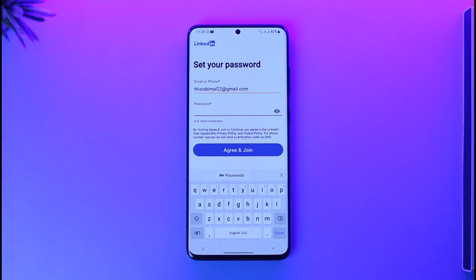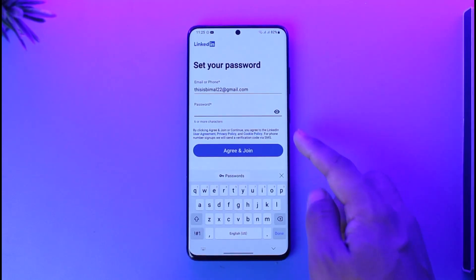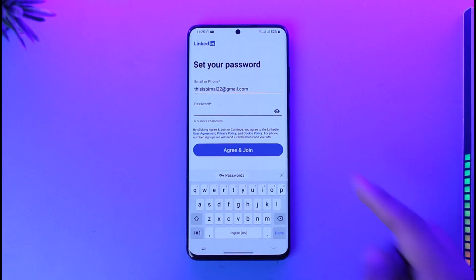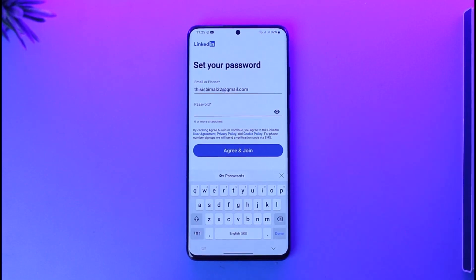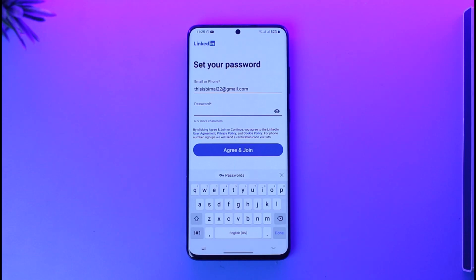Right here you can see it will ask you to simply set a password. Go ahead and enter the password that you want to use, then tap the Agree and Join option, and you'll have successfully made an account. As I said, it doesn't really matter whether you are a student, a professional, or already an educated person.